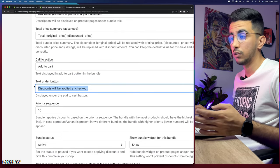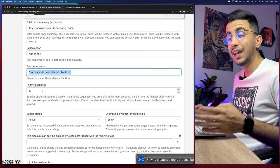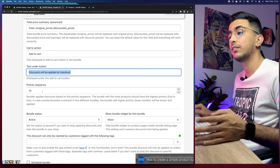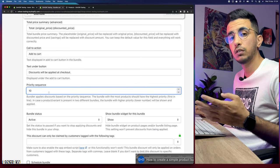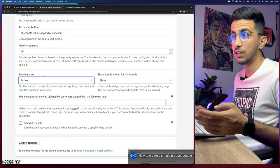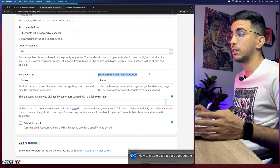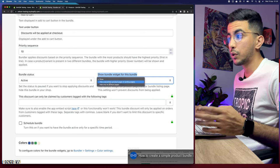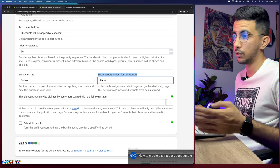Below that is the call-to-action button — 'Add to Cart' — and a note that the discount will be applied at checkout. The Priority Sequence lets you rank multiple bundles against each other; I'll keep it as default. Bundle Status I'll keep as Active. The Show Bundle Widget option controls where the widget appears — on product pages, landing pages, or hidden — and I'll keep it set to Show.